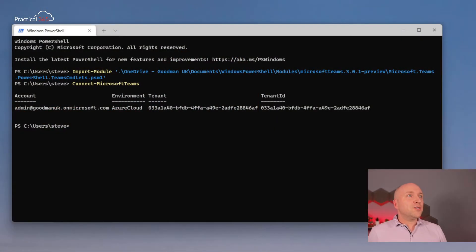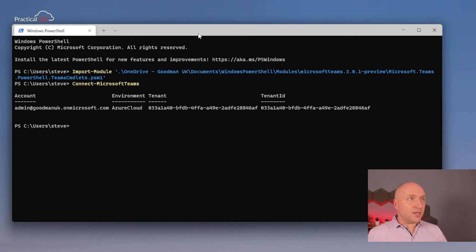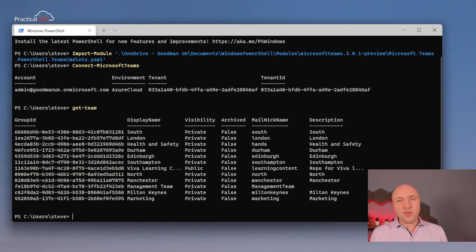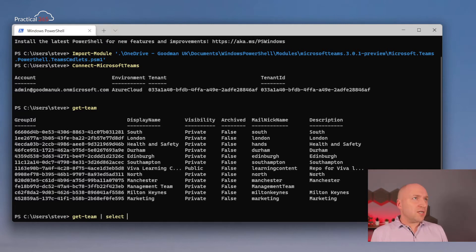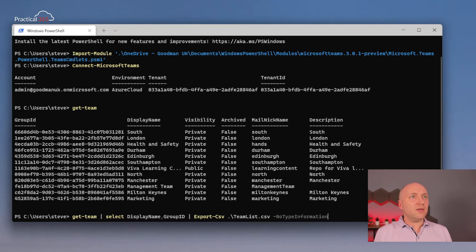PowerShell, my old friend. I've connected PowerShell in advance. This is using the preview module, so it's got the correct team targeting hierarchy cmdlets. I'm going to use the Get-Team cmdlet to get the teams, and you'll see the output on screen. The output on screen isn't what we're going to copy and paste, but you'll see what I'm going to export. I'm going to pipe Get-Team into Select-Object, pick DisplayName and GroupID, then pipe that to Export-CSV — that's going to be teamlist.csv with no type information.